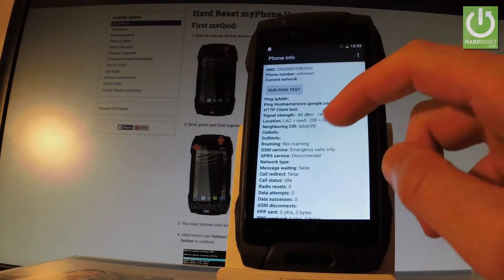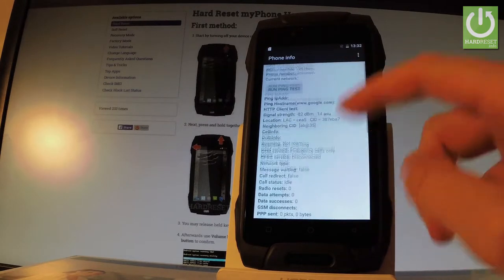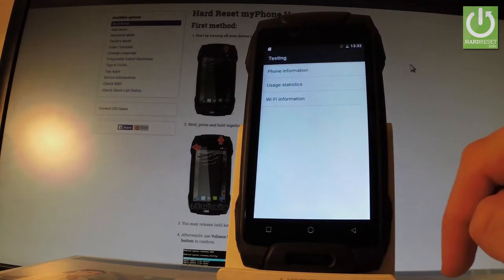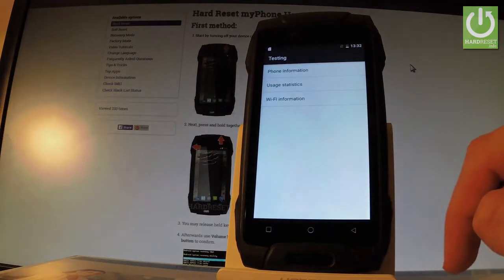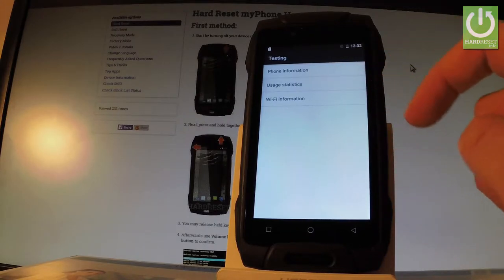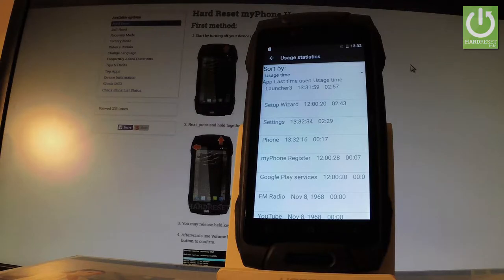You can read for example the IMEI number of the current network. Let's go back and also you can choose user statistics the second one. And here you have the list of available apps on your device. You can read the last time used or usage time.